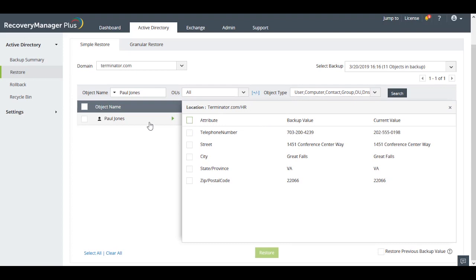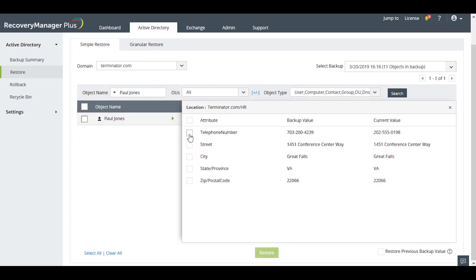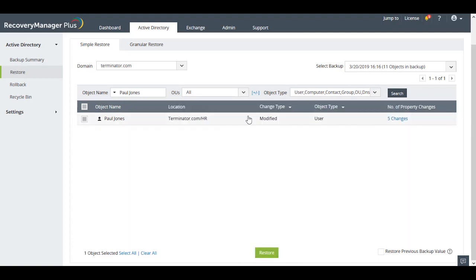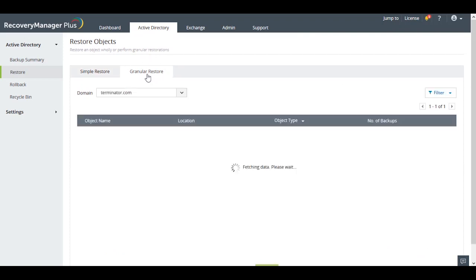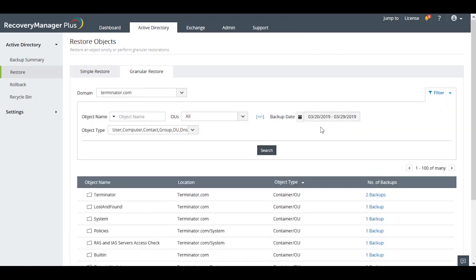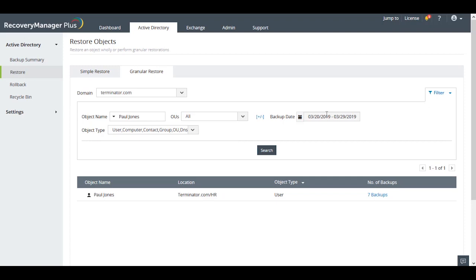You can either restore the entire object to the backed up state or restore only the specified attribute. In addition to this Simple Restore view, Recovery Manager Plus also has the Granular Restore view option in which the current value of an object's attribute is compared with all of its previous values in the selected time range.